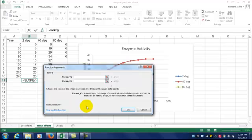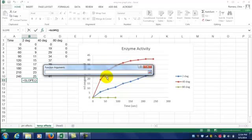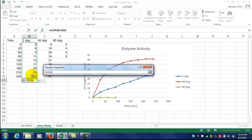Now you're ready to choose your data set. For your Y data, that's the milliliters of oxygen produced. Click the little button at the end of the text line, go over to your data, click and drag, and select all your data.